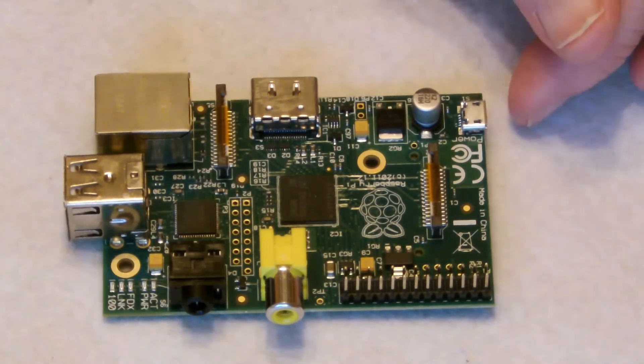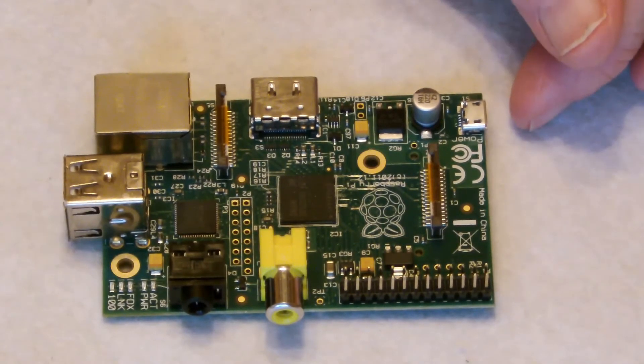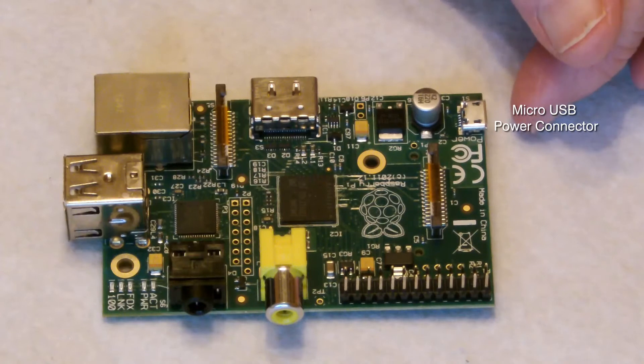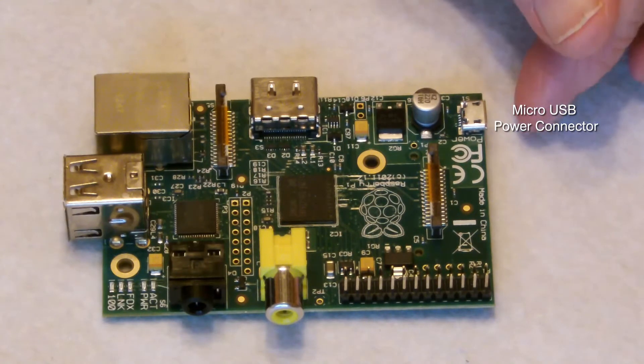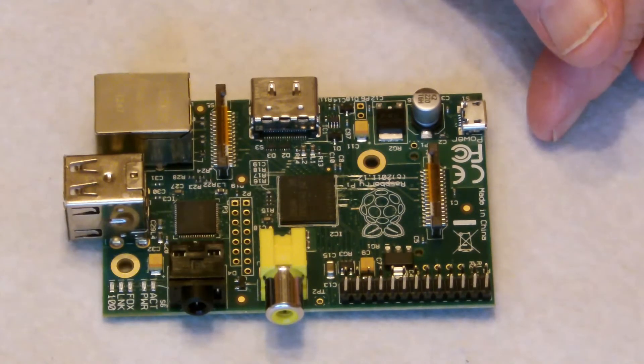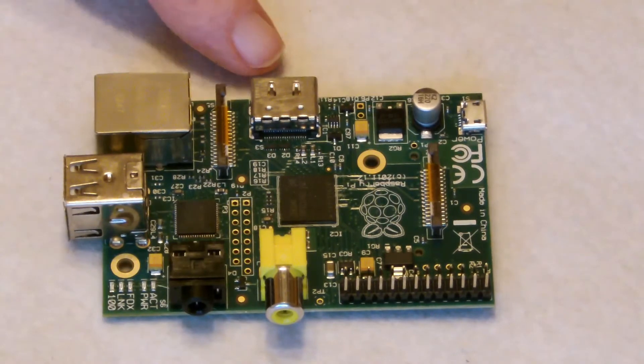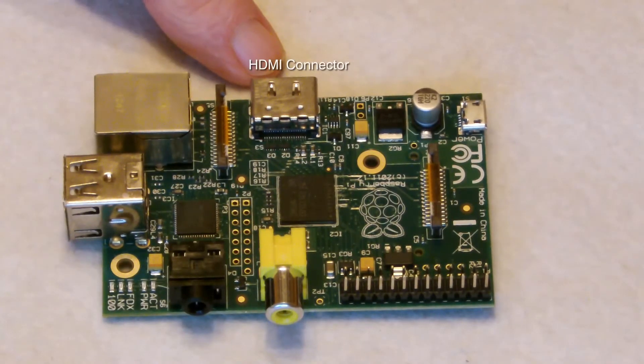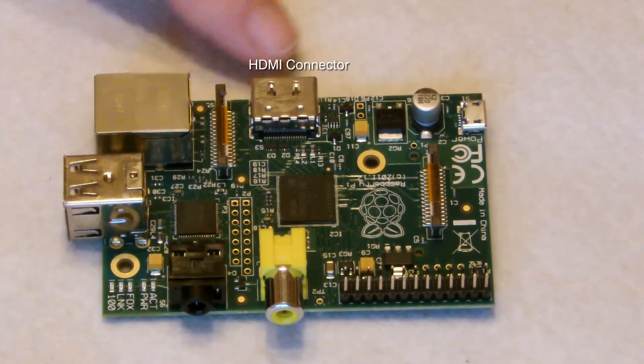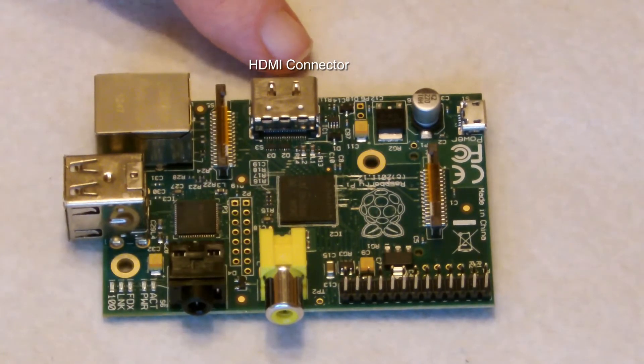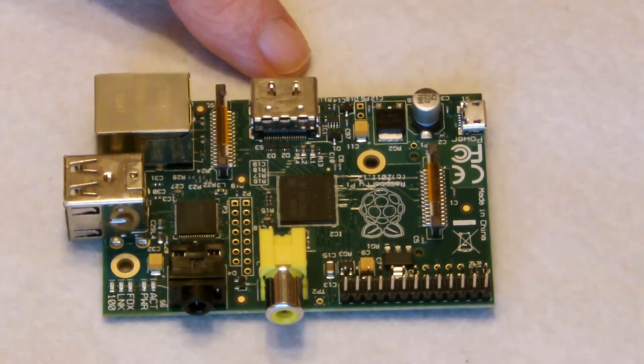On the far side, we have the power connector, which goes to a supplied power adapter, which I'll talk about in a few moments. On the top of the board, an HDMI connector for connecting to your TV. And the HDMI cable is also supplied with this kit.